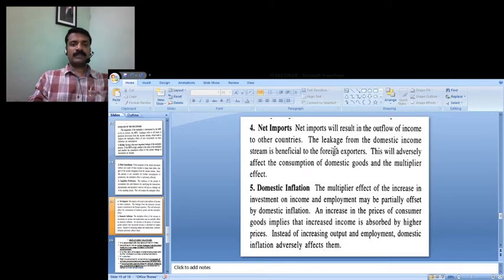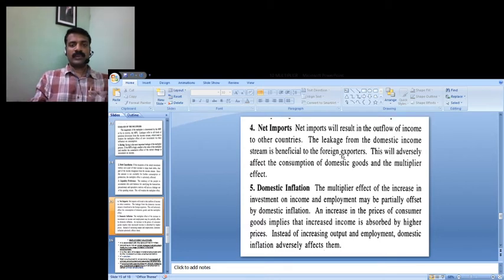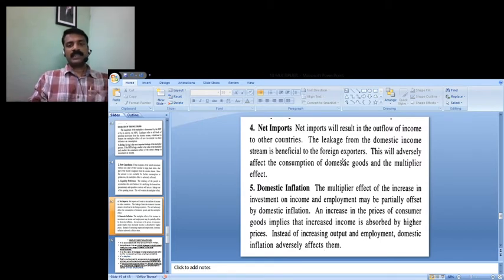Another factor is the net impact, because the leakage from the domestic income stream is beneficial to foreign exporters, not for domestic goods or domestic production. This will adversely affect the multiplier effect in the economy.